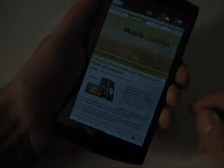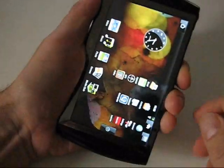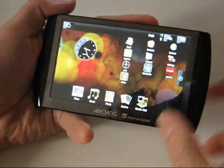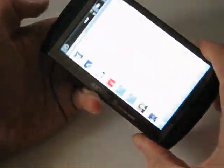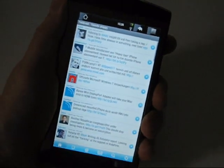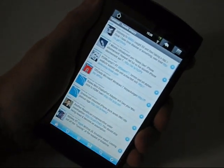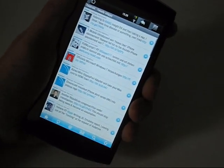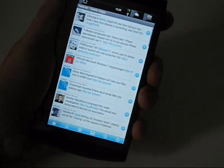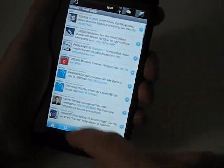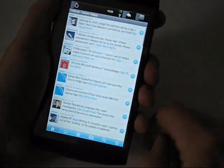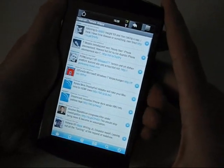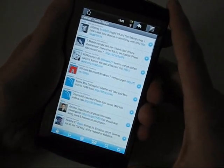This is Chippy from UMCPortal.com with the Arcos Android 5 tablet. In this video I just want to show you how Twitroid is looking — actually a pretty nice application for managing Twitter on the device. Because of the 800 by 480 screen and the good processor, it's actually a fair bit better than you'll find on any Android phone.